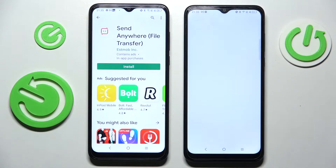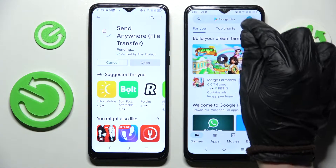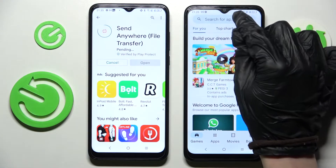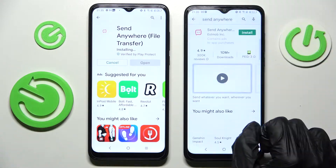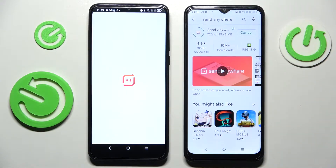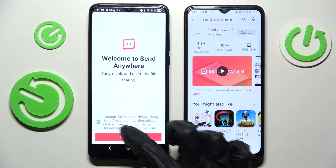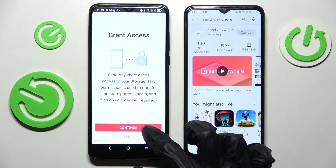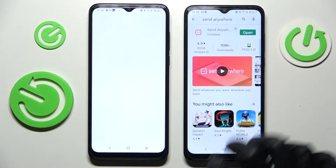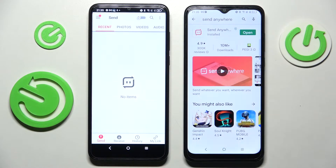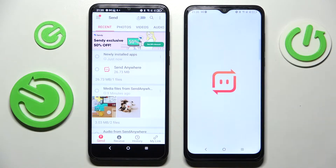Start by going into the Play Store on both smartphones and installing the free app called Send Anywhere, then open it. You need to click on I Accept, Confirm, Continue, and Allow. Then do exactly the same on the TCL smartphone.